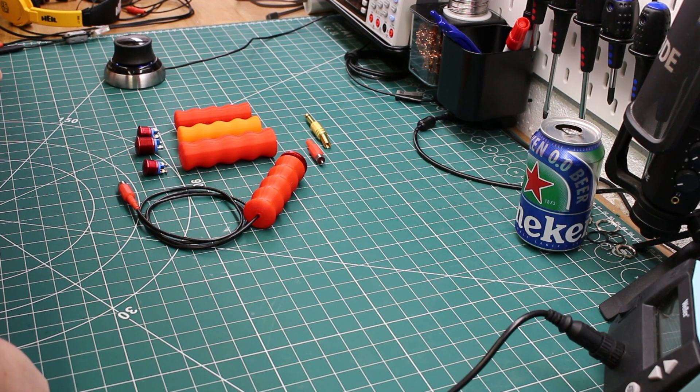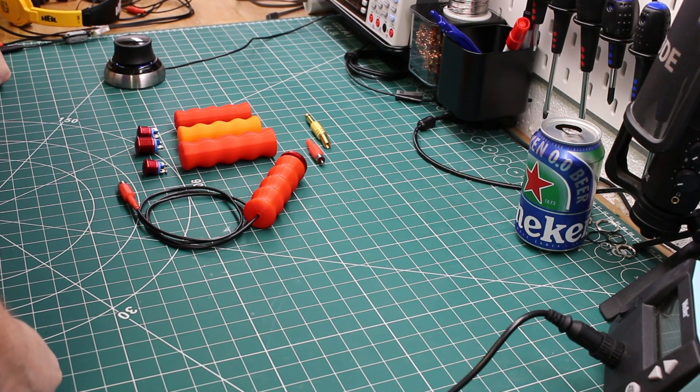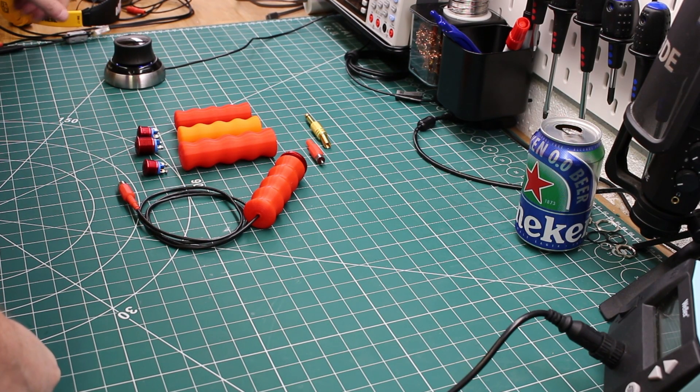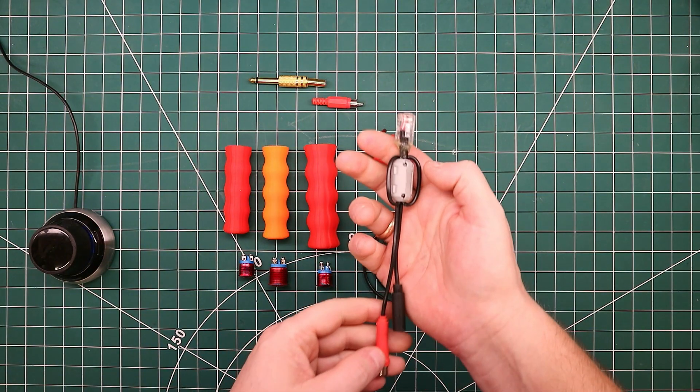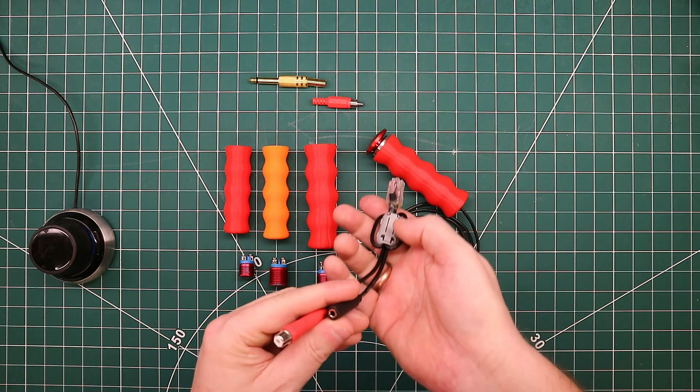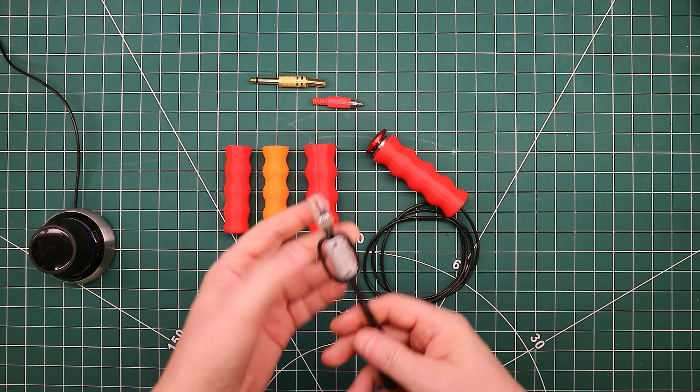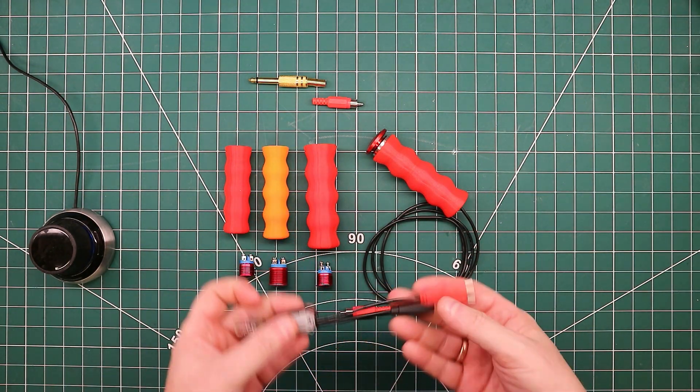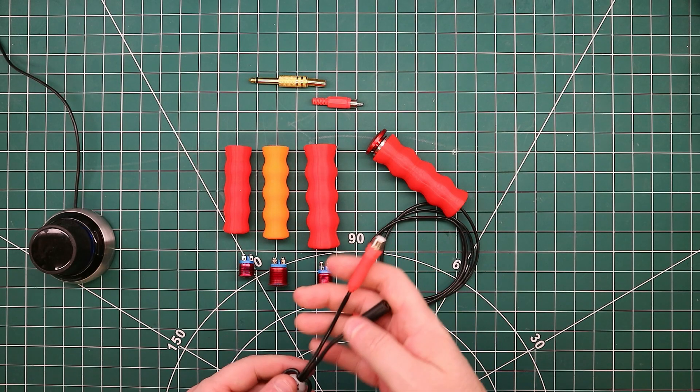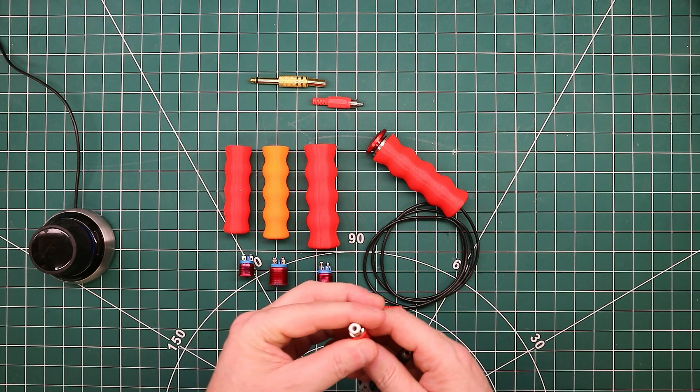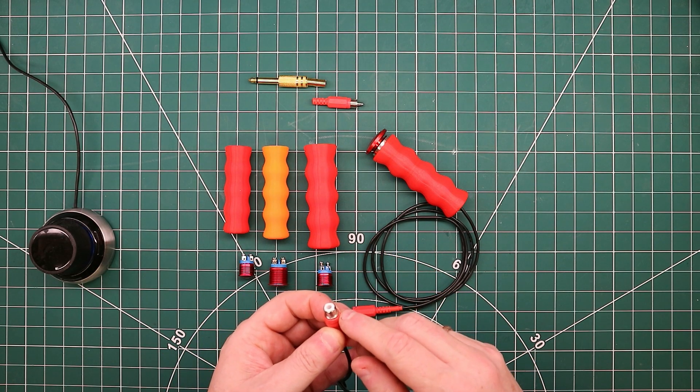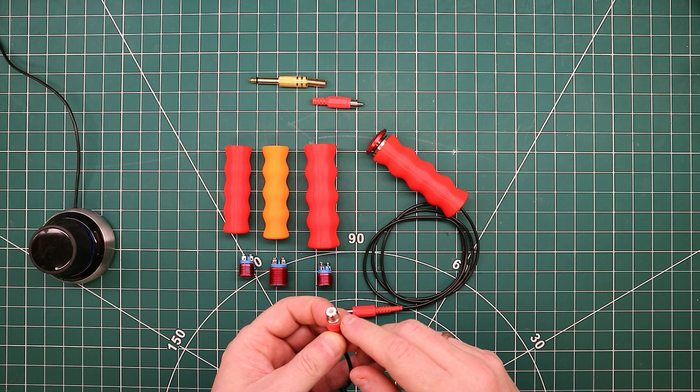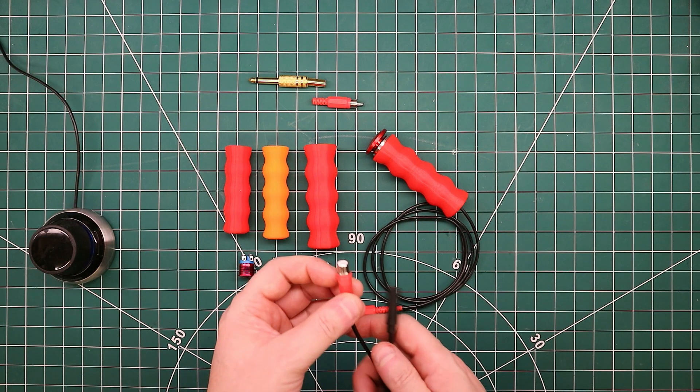Welcome back to the shop. Today we are following up on last week's video when we created this cable for PTT and the headset to connect to Yaesu radios. I was talking about creating my own PTT button to connect to this RCA connector.